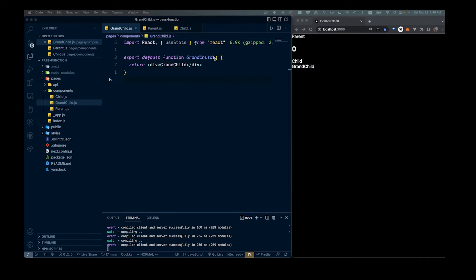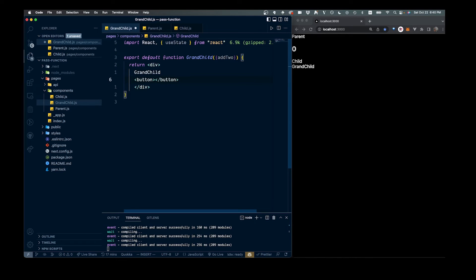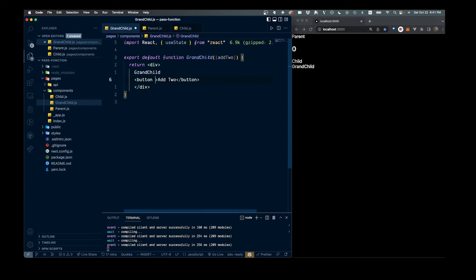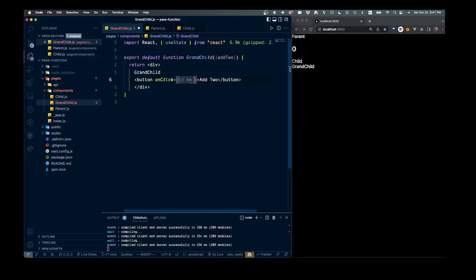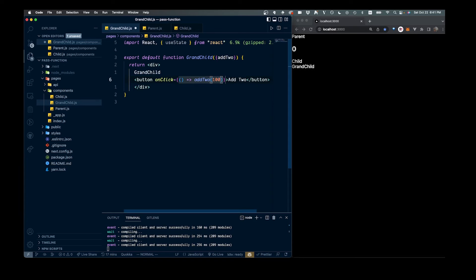Now we're down to our final step in our grandchild. We bring in addTwo again, and then we can call this function any way we'd like — with useEffect or on a button click. Let's show both ways. We'll add a button that says 'add two' with an onClick arrow function that calls addTwo and passes in 100, since our function expects a number.